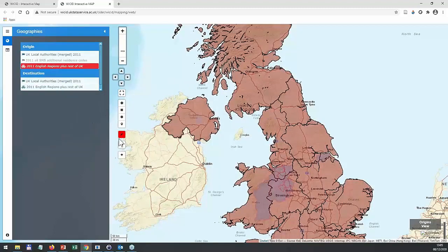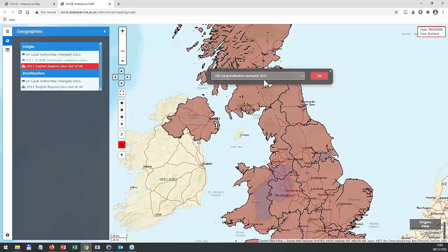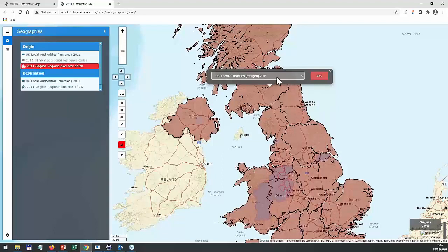If you followed all the steps and opened the table in Excel, you should see a matrix with origins as rows and destinations as columns, showing totals since this is a headcount table. For example, 18 people from Spain moved to Hartlepool between 2010 and 2011. The exercise will ask you to apply Excel functions to find the top countries for migration for each local authority.